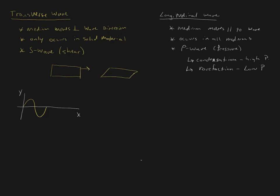However, a longitudinal wave cannot be plotted as y versus x. But what we can do is we can plot the pressure difference from the normal surrounding pressures. When we plot that we get a sinusoidal curve. You have a P wave created and the pressure wave is going to create regions of high pressure and low pressure.